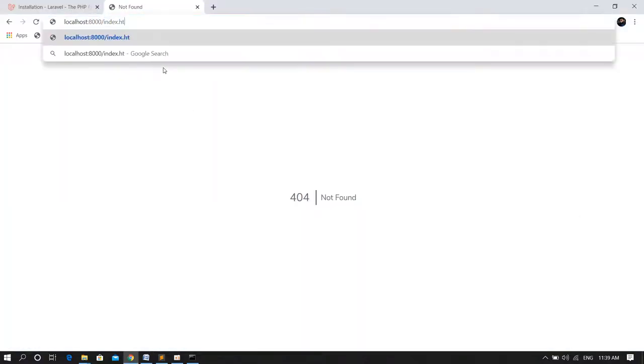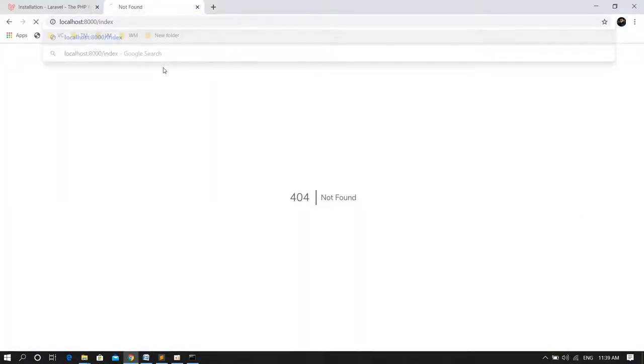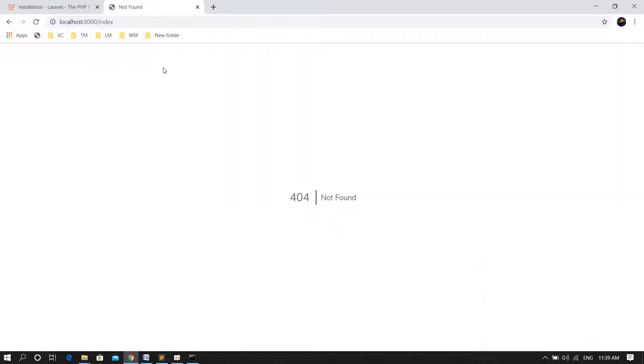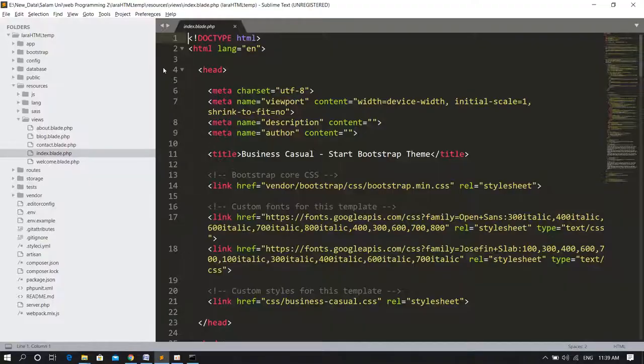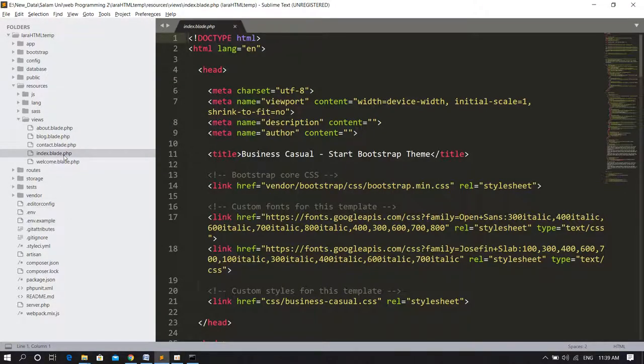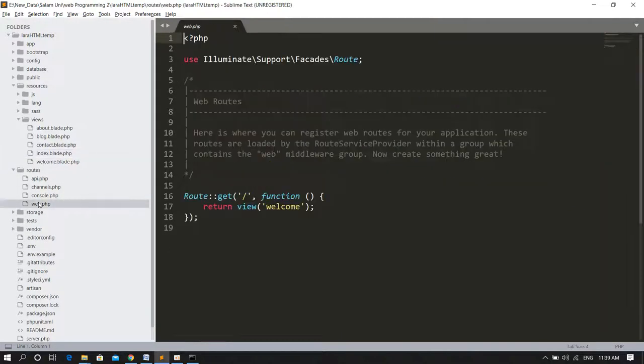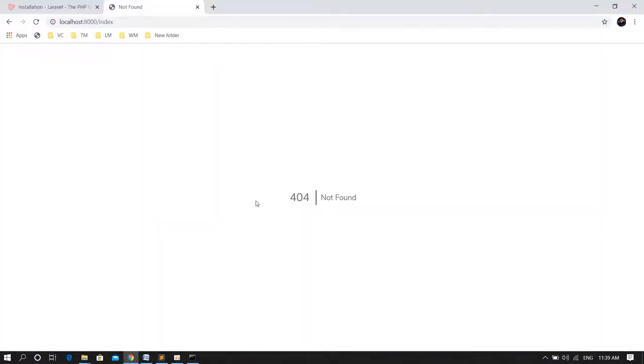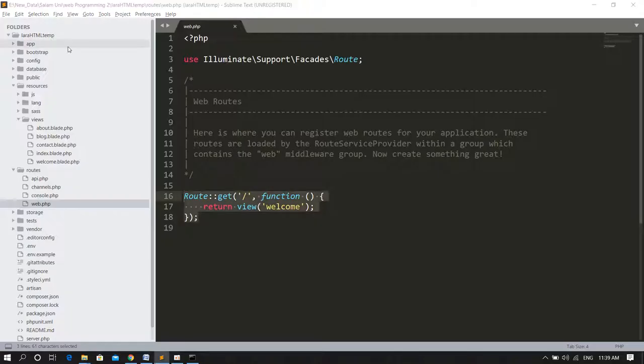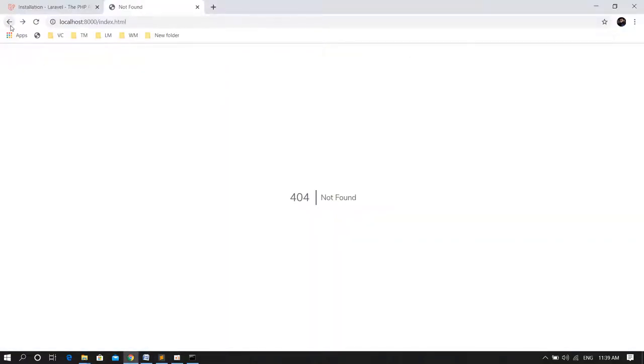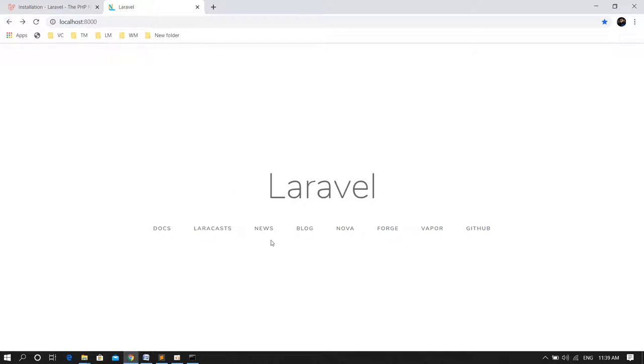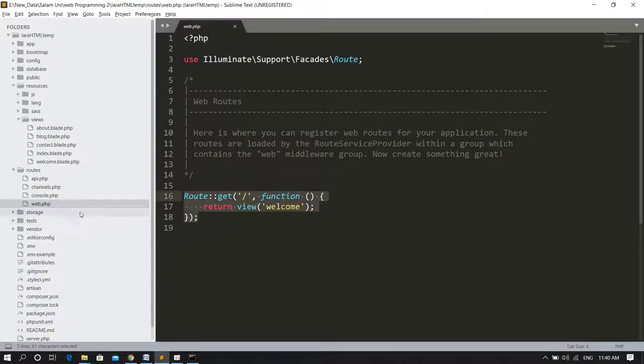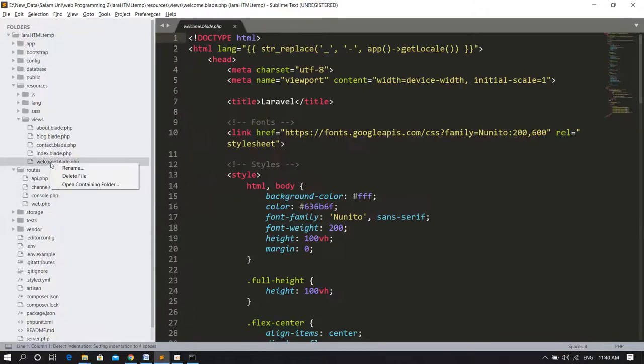Now if you try to access the index or about, about won't work. For that, I have to manage the routes now, which I haven't done yet. I have to manage the routes. In web.php, only one route has been managed, which is the root route.